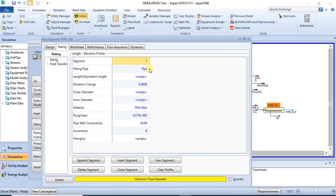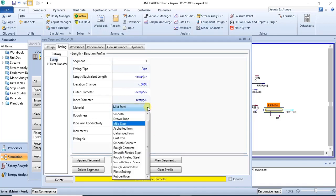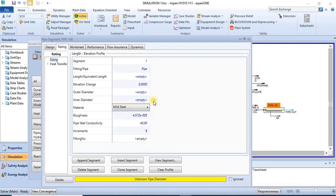In each segment, you are expected to specify the properties of that particular segment, such as the pipe length, the elevation, the outer diameter, inner diameter, the material of construction, the roughness, pipe wall conductivity, etc. Some of the parameters can be left with their default values if you don't have values for those. But if you do, then you can change them to your desired values.